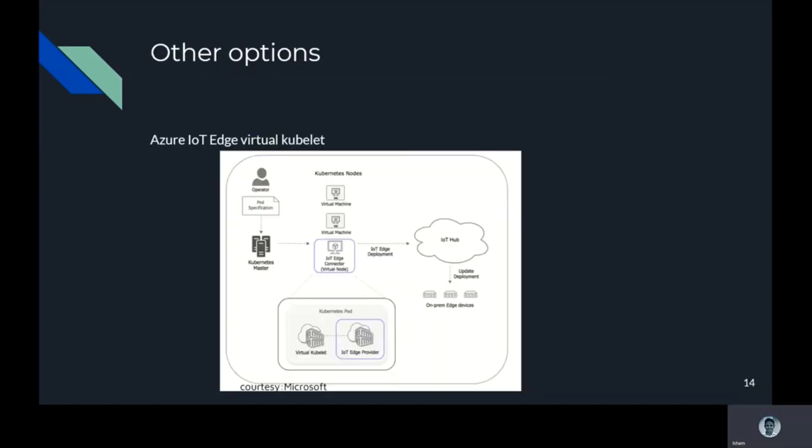When it comes to IoT edge scenarios using Microsoft Azure, there are some other options other than K3s and KubeEdge as well, which is called Azure IoT Edge Virtual Kubelet. This is basically a part of Azure edge computing which works well with any Kubernetes master, which means that can be either Azure Kubernetes Service or any of the managed Kubernetes services. This can also be used to run an edge or Kubernetes at the edge in Azure specifically.